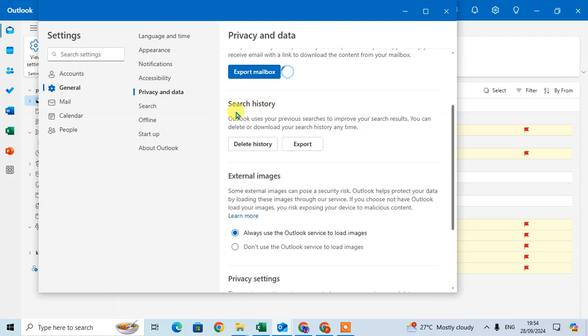Here the Search History option - Outlook uses your previous searches to improve your search results. You can delete or download your search history any time.